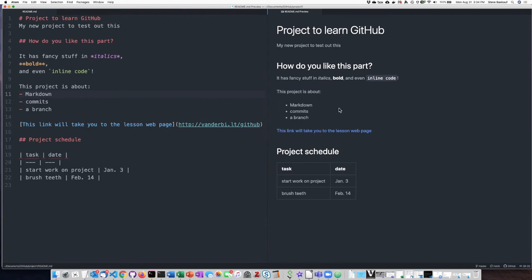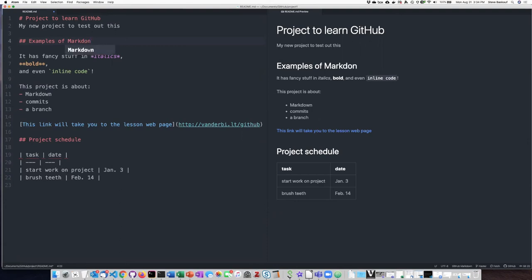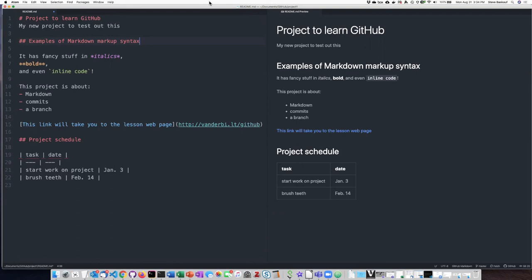So you can see that here's the raw markdown markup over here, and then here's how the page is going to render. So let's just say that we want to make a change to part of the text. Let's change this to say examples of markdown. You can see it's selecting some options for me here. All right, so examples of markup syntax.